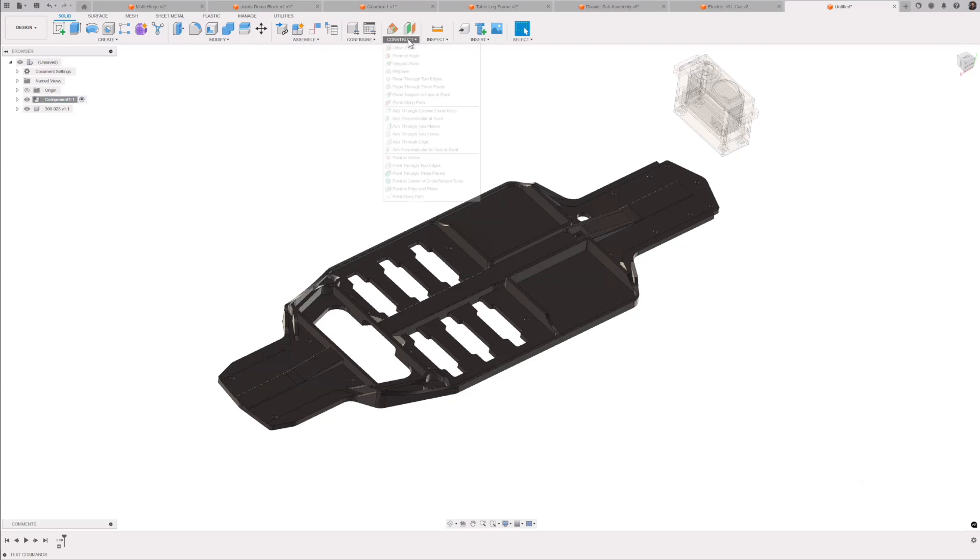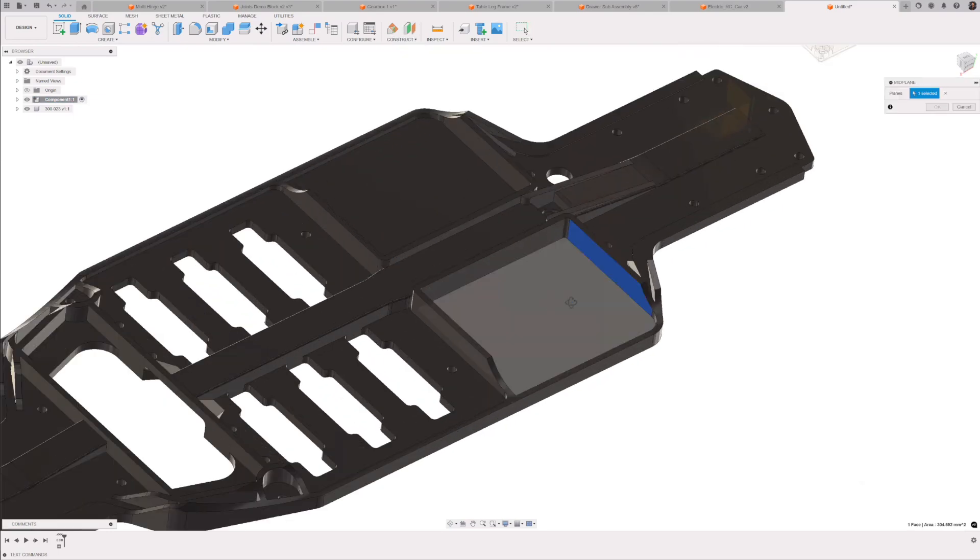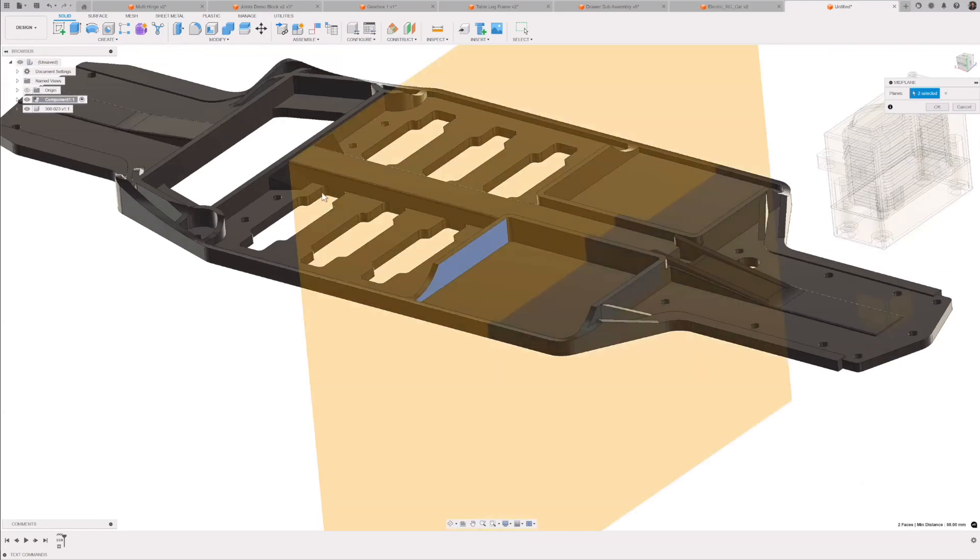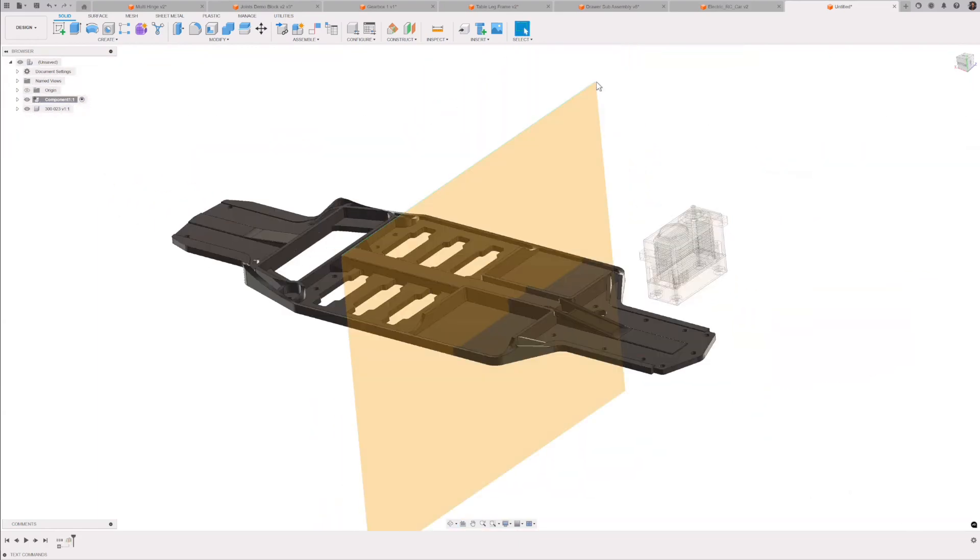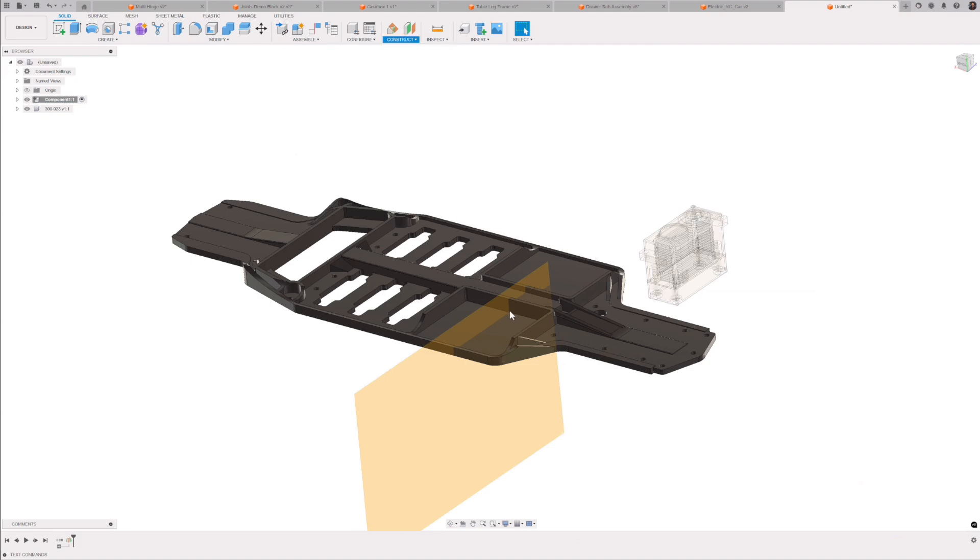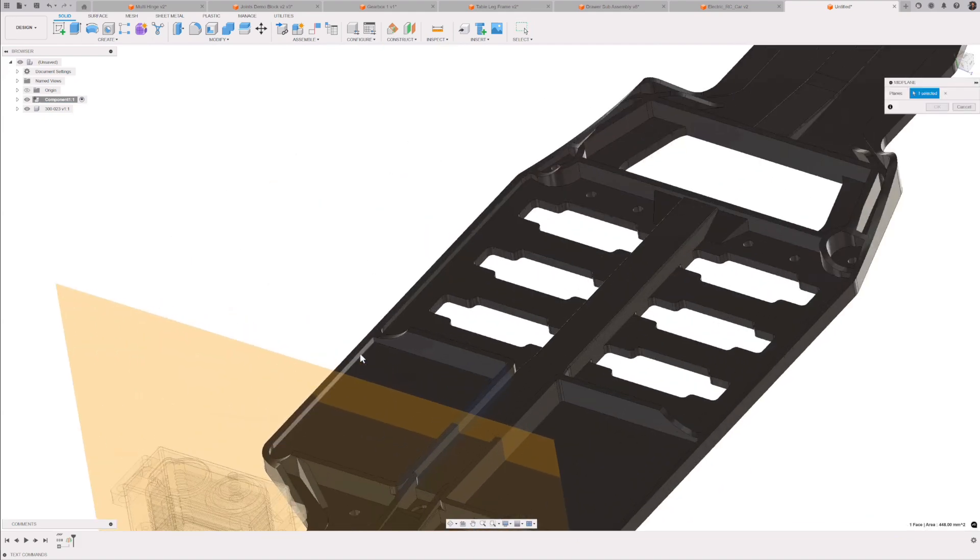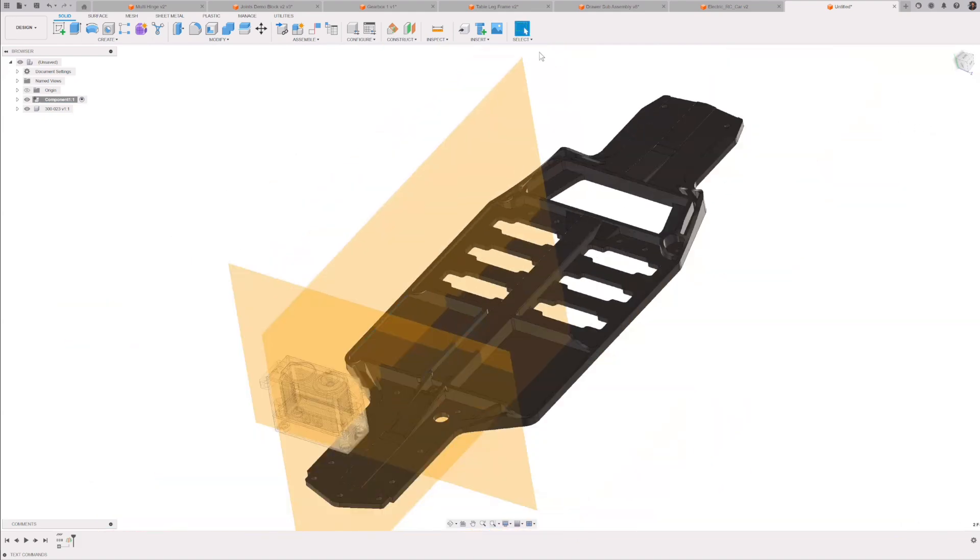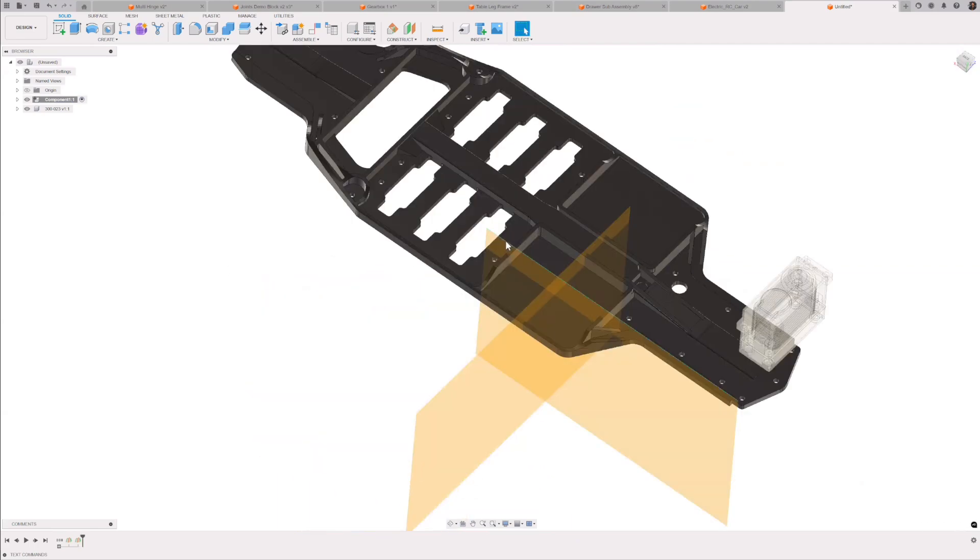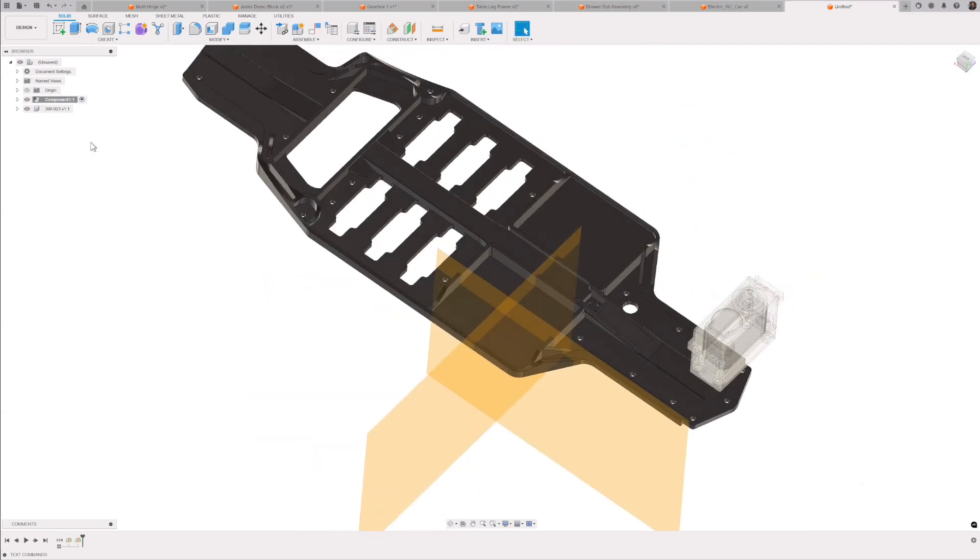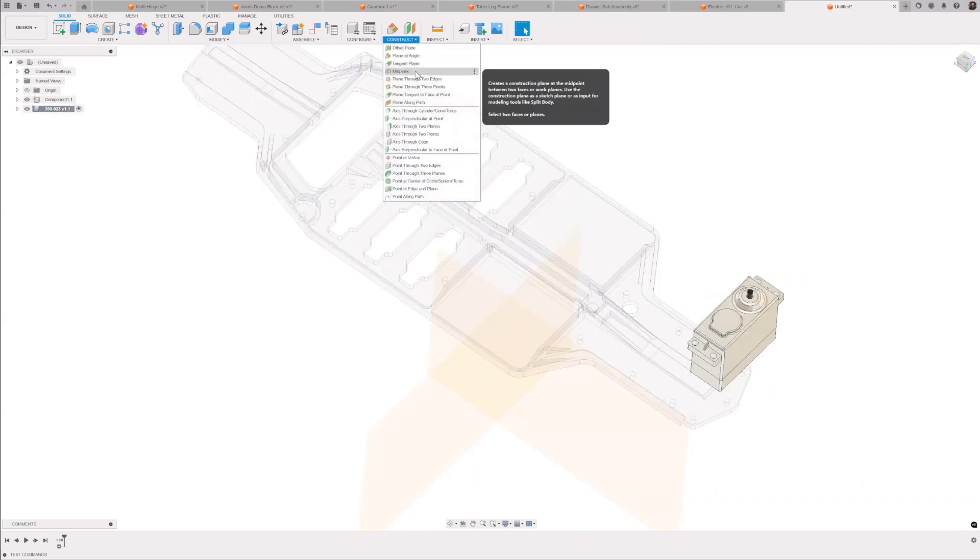Let's do a mid-plane. Let's choose that face and that face there. So you can see I've created that mid-plane, and then let's do it again. Let's go mid-plane here on that face and that face again. So I've now got the two mid-planes on that mounting boss or that area where it's going to go. Let's now put those two construction planes onto the servo themselves.